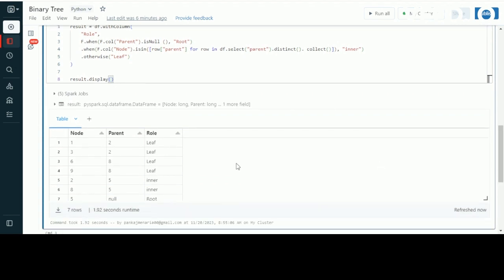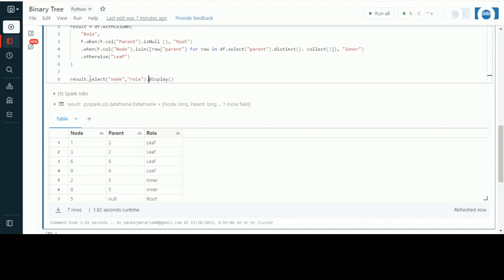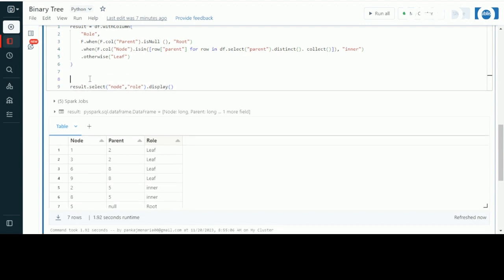We received three columns: one is node, another is parent, and the third is role. From these three I just need node and the role of that particular node — what type of node it is. So I'll select the required columns — node and role — and display the final result.